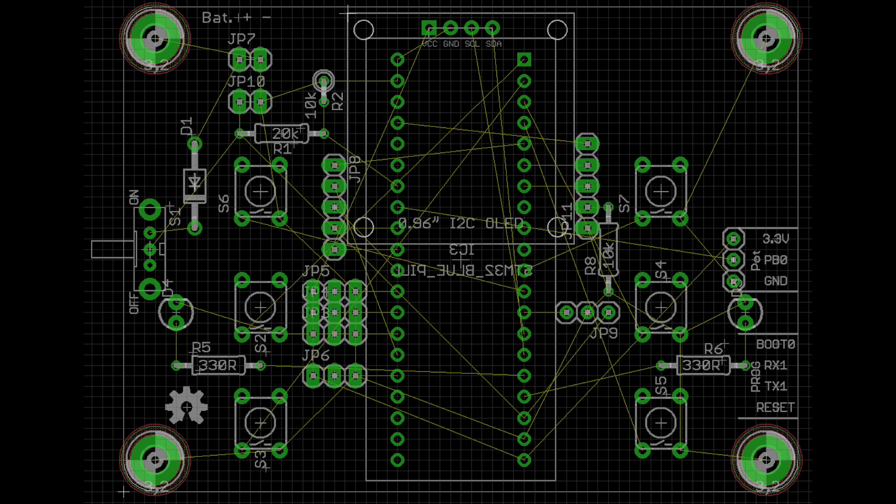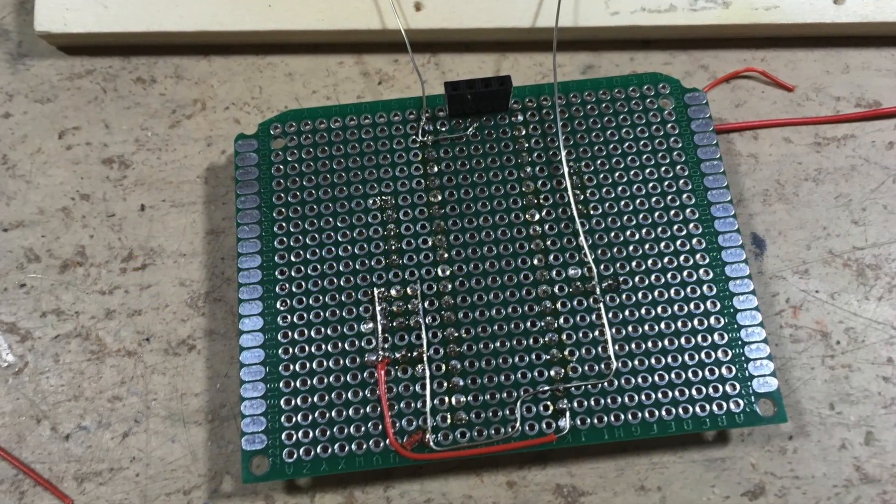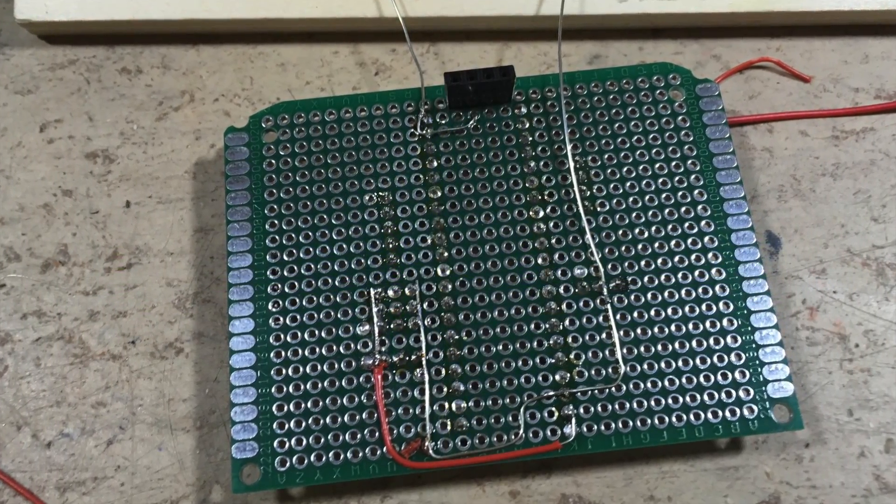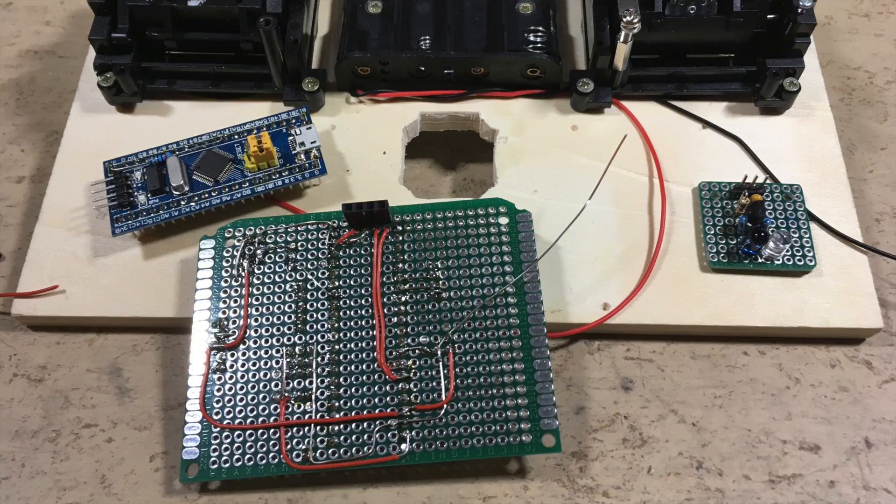Then I have designed this prototype board in Eagle. The yellow lines are very helpful for the wiring. Here you can see the wiring in progress.